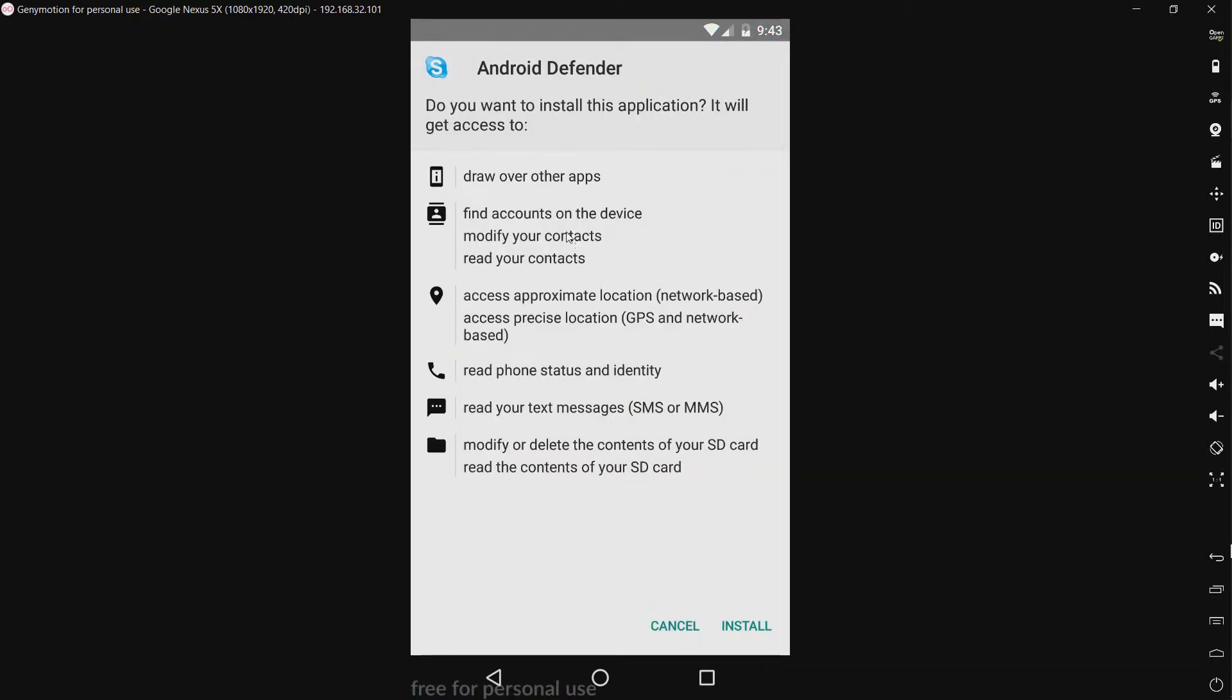Now right off the bat it is asking for quite a few sensitive permissions like modify and read your contacts, access your location, read your text messages, modify or delete contents of your SD card. Permissions you just don't want to give to a random application. So let's go ahead and install it.